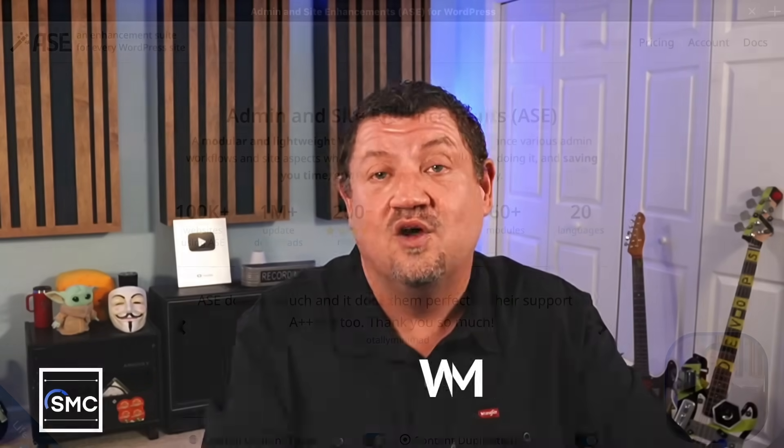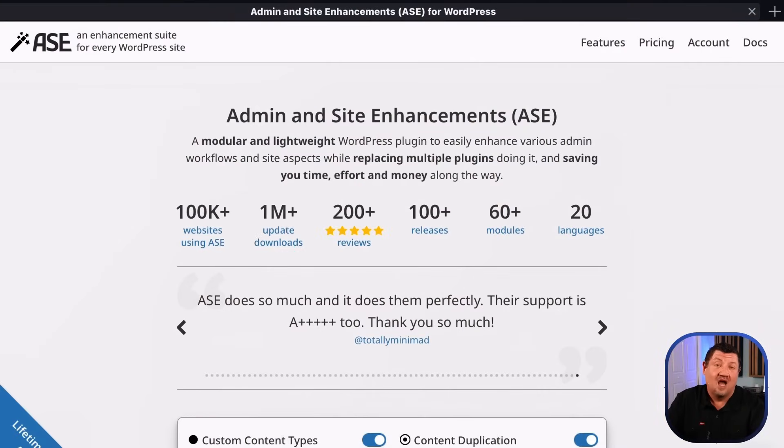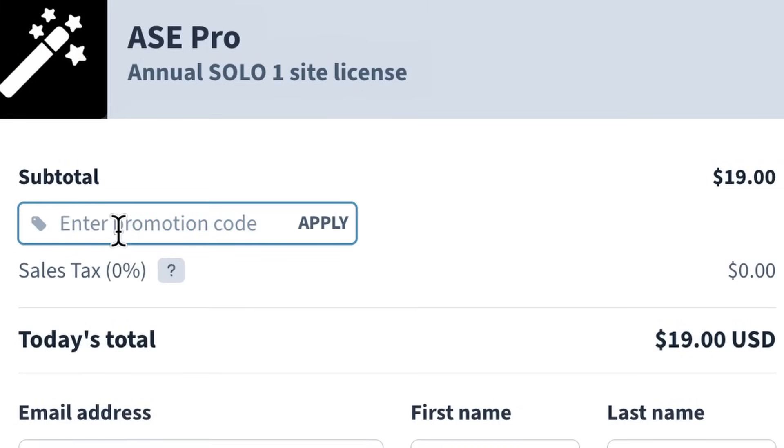I know I went through a lot of those settings really quickly and didn't even cover all of them — I just didn't want this to be a really long video. You can always go to the WPASE.com website to find out more. But I'm sure you're probably already trying to figure out how to activate it and test it. When you want to go pro — and I know you're going to want to go pro — when you go to the checkout process, you have a coupon code. Enter the code SMCJOURNAL10.